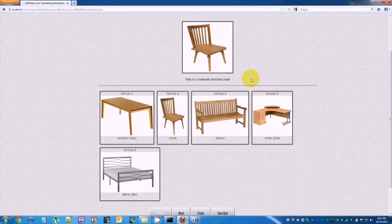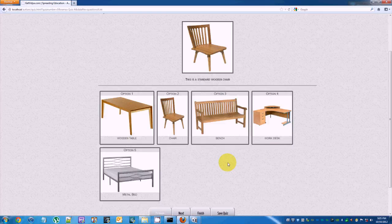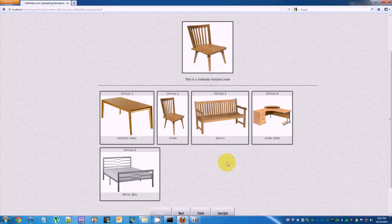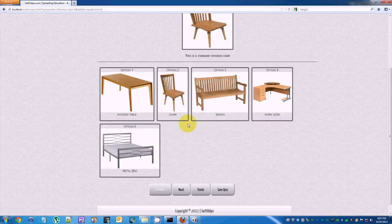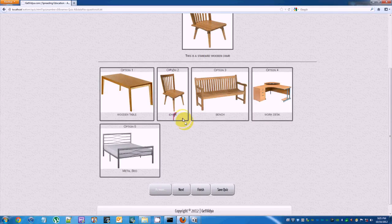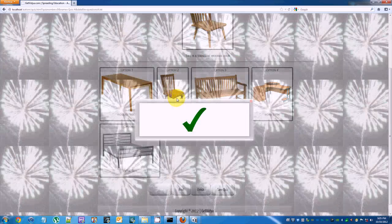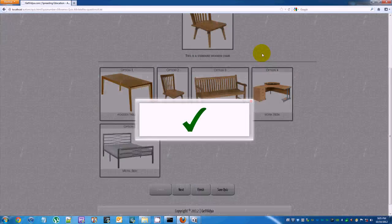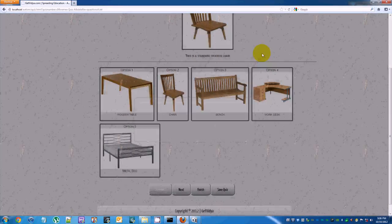The question remains the same until the correct option is selected. Choosing the correct option displays a tick along with the correct sound. Click on the background to go on to the next question.